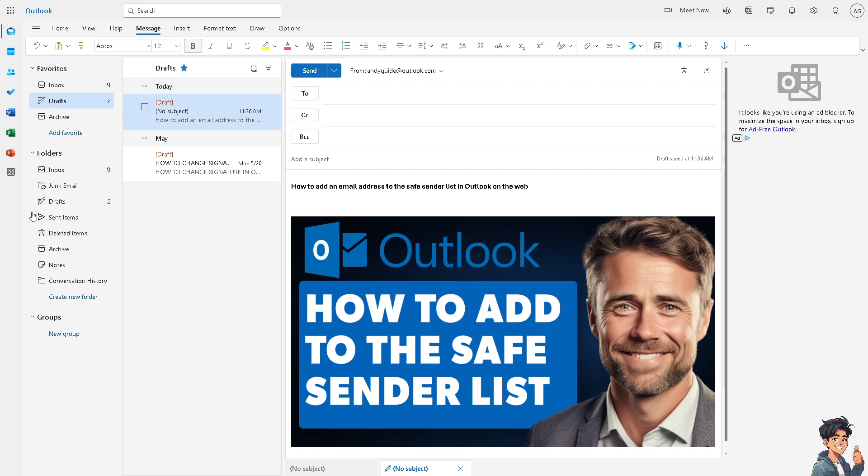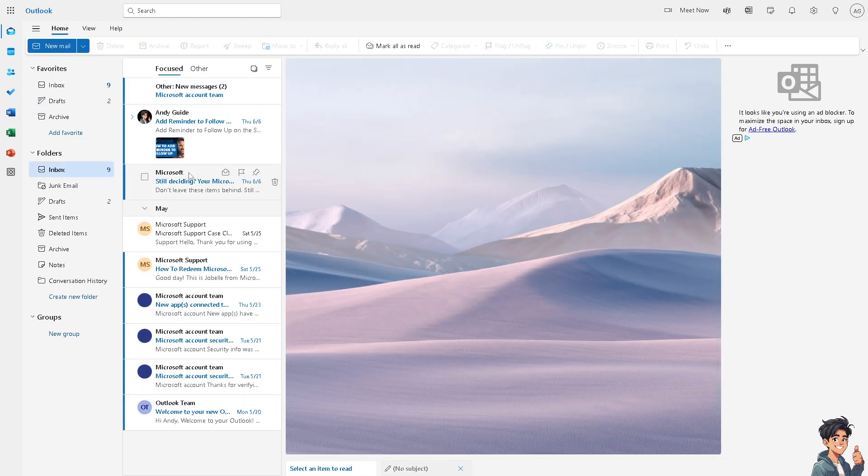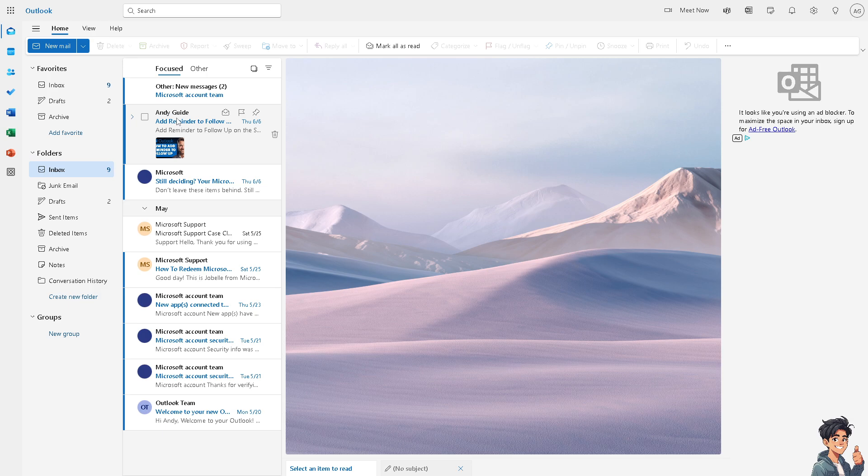Now let me give you an example on the list below here. For example, this email is safe and you wanted to add this to the safe sender list.